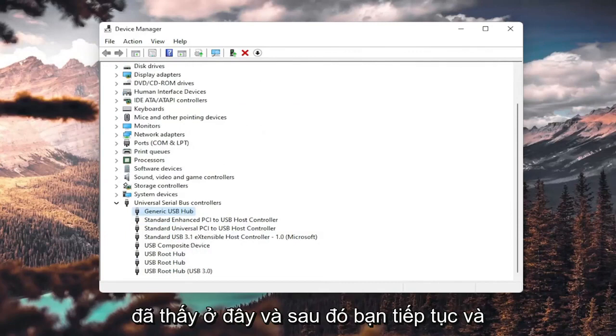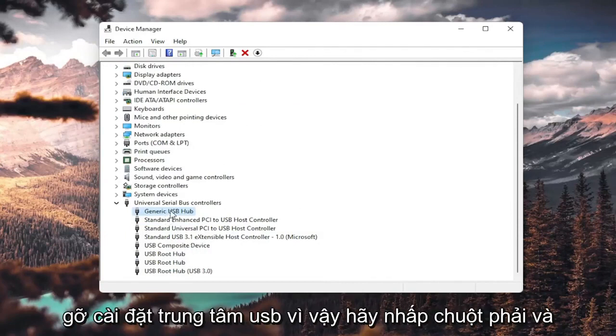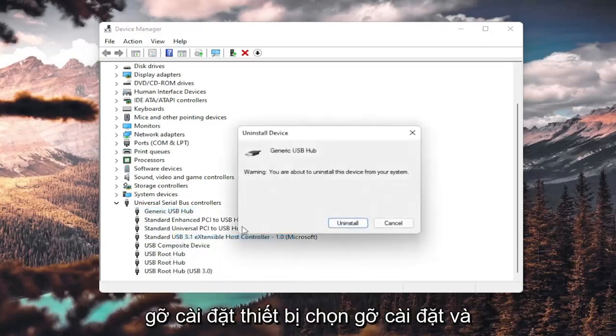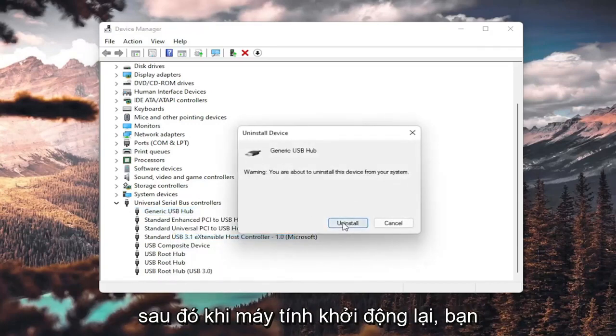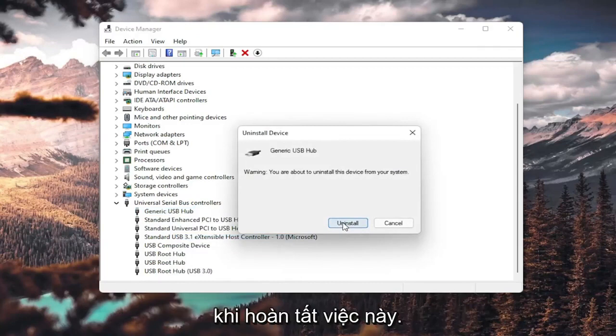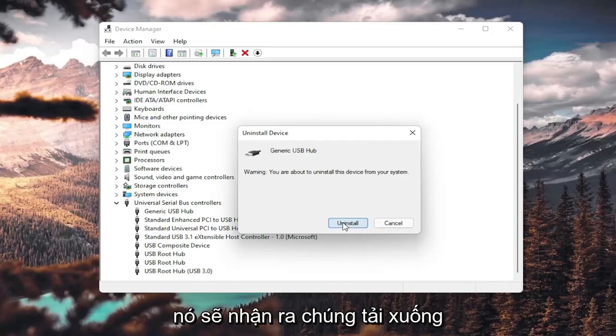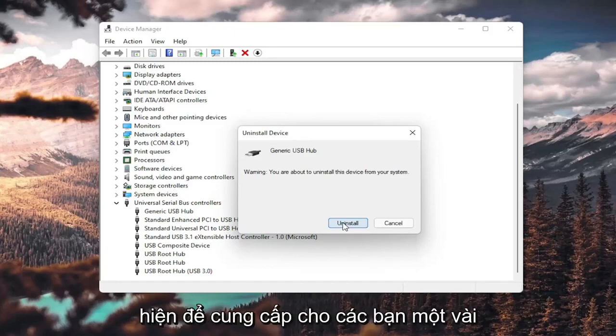Then restart your computer. You could also uninstall the USB hub. Right-click and select uninstall device, then select uninstall. When your computer restarts, it should automatically detect the USB ports, recognize them, download the drivers, and you should be good to go.